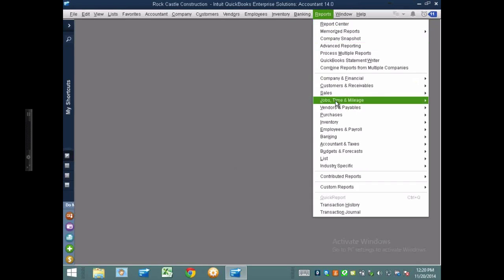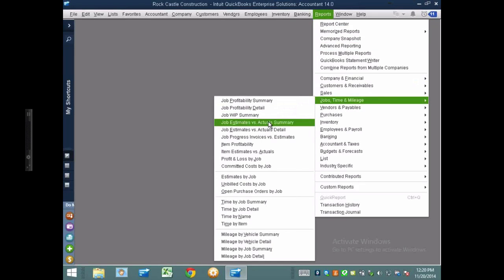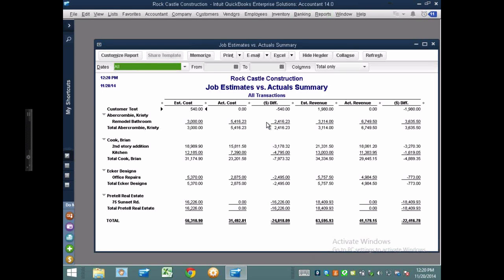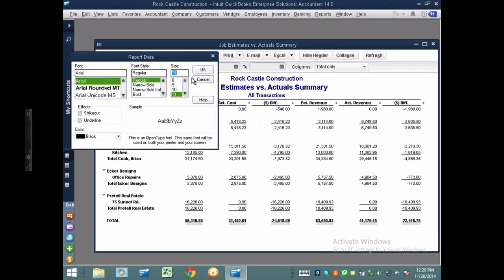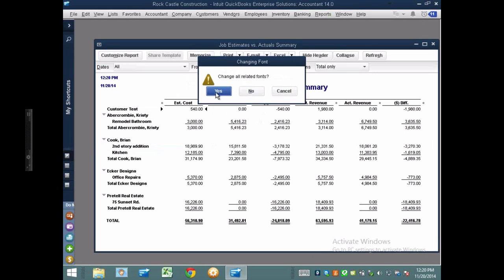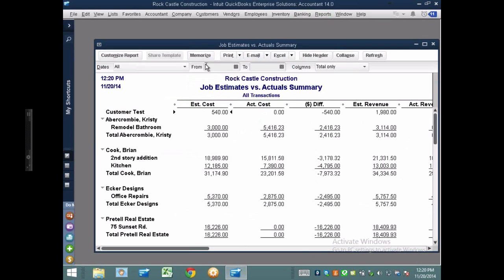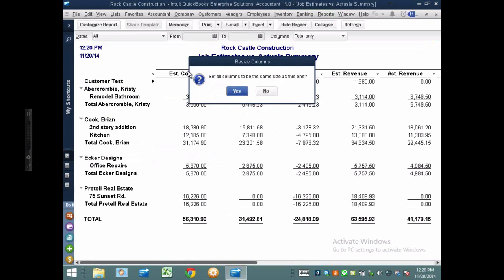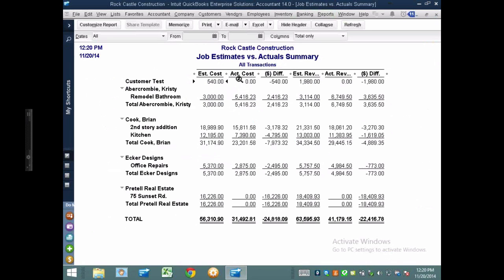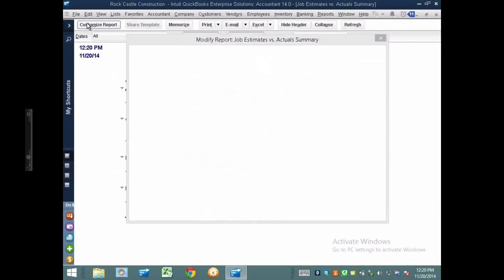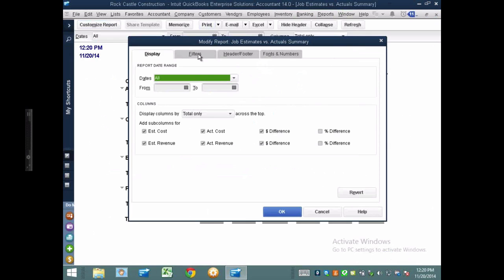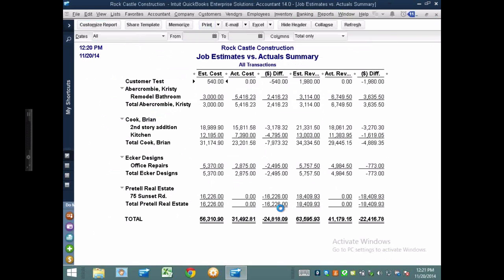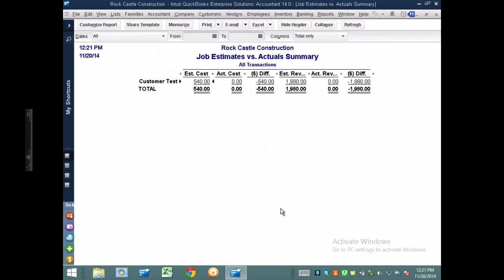When I go to reports, jobs time and mileage, I'm going to go to job estimate versus actual summary. And it's going to give me all my jobs. So if I just focus on the very first one, which is customer test, I see it very clearly. I'm supposed to spend $540 in this job. I have spent nothing so far. I'm supposed to invoice $1980. I have invoiced nothing so far. So I'm going to leave this report open because we're going to refer to it later on. We're just going to filter it so we're only looking at customer test.